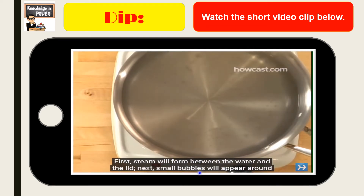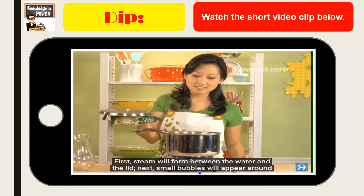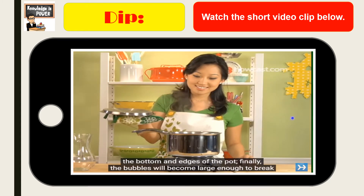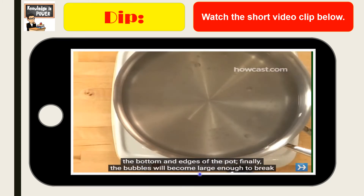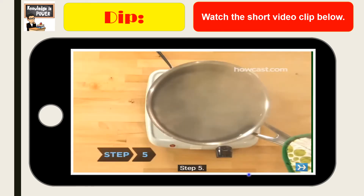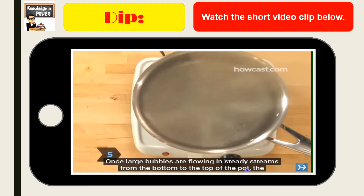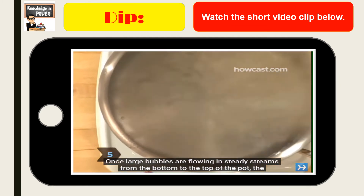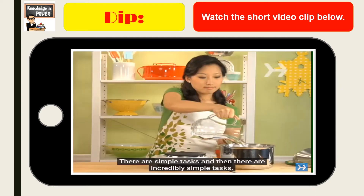Steam will form between the water and the lid. Next, bubbles will appear around. The final bubbles will become larger and the surface of the water will become hotter and hotter.